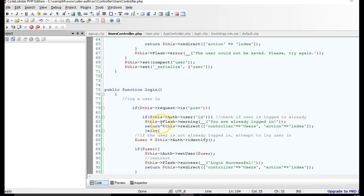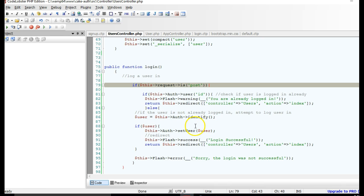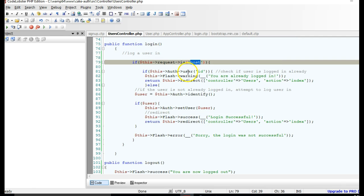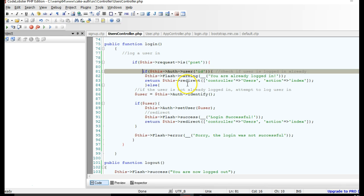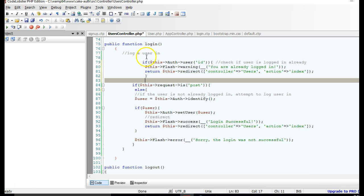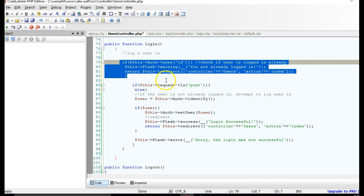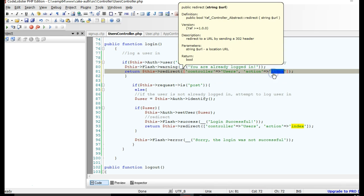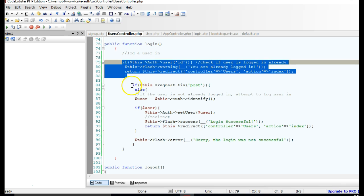Looking at the login action in the UsersController, we see that most processing only happens after the user submits the form — when the request is POST. We check if the user is logged in inside that block, but we need to check it even before the form is submitted. So we'll move that check outside — once the page opens, if the user is already logged in, we redirect them to the index page straight away.